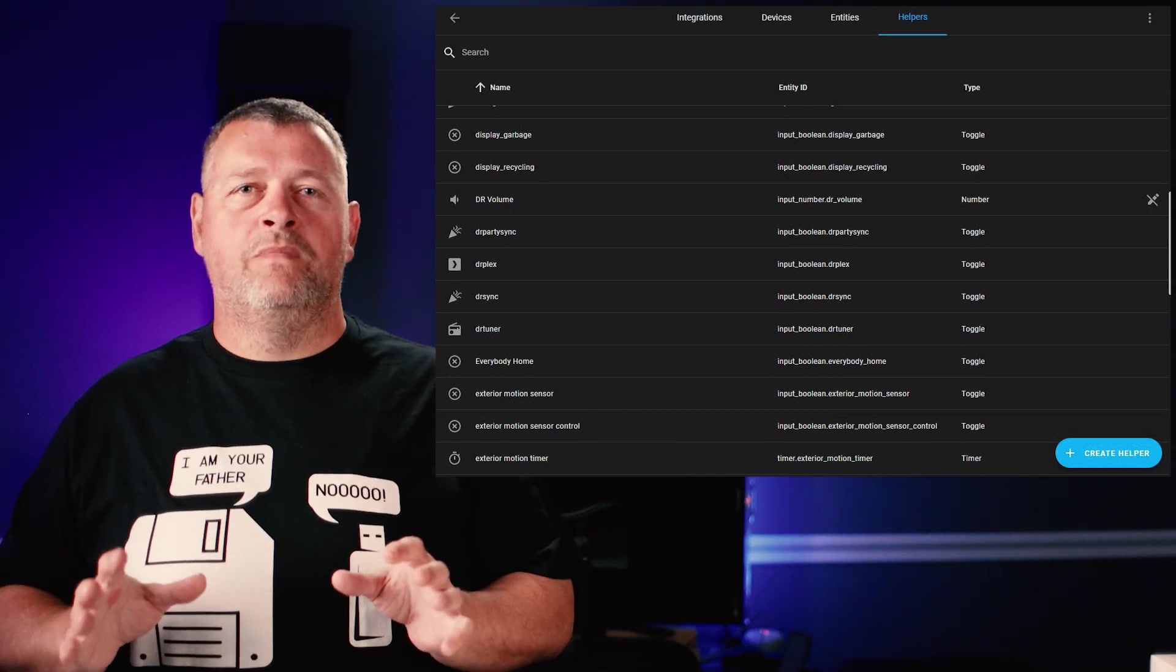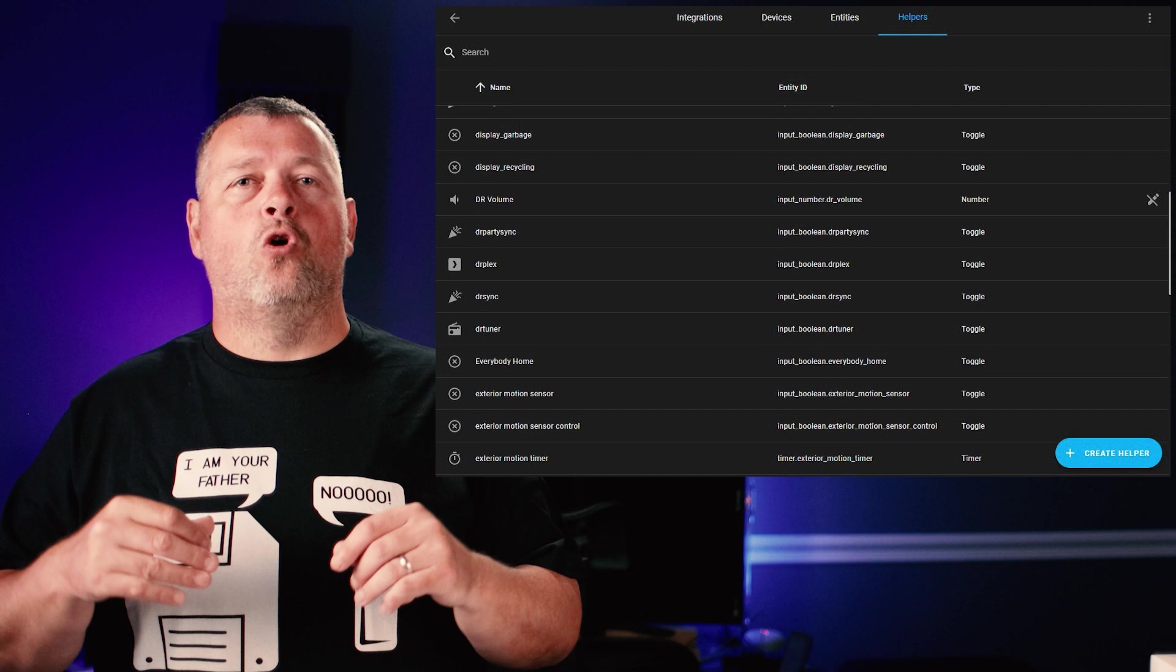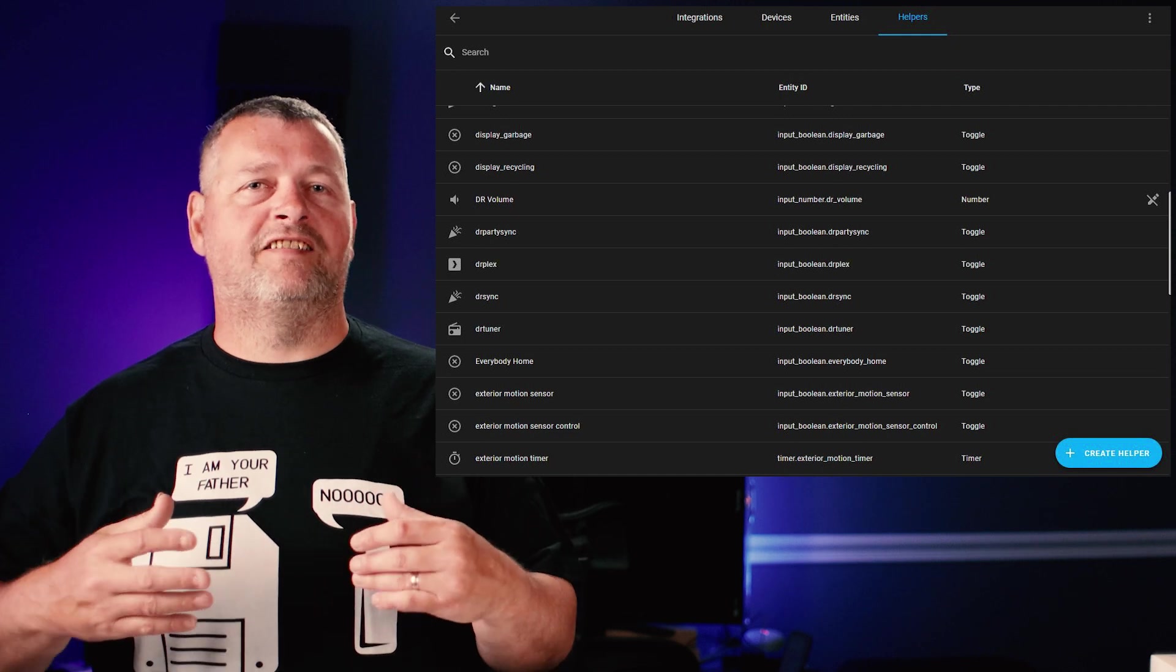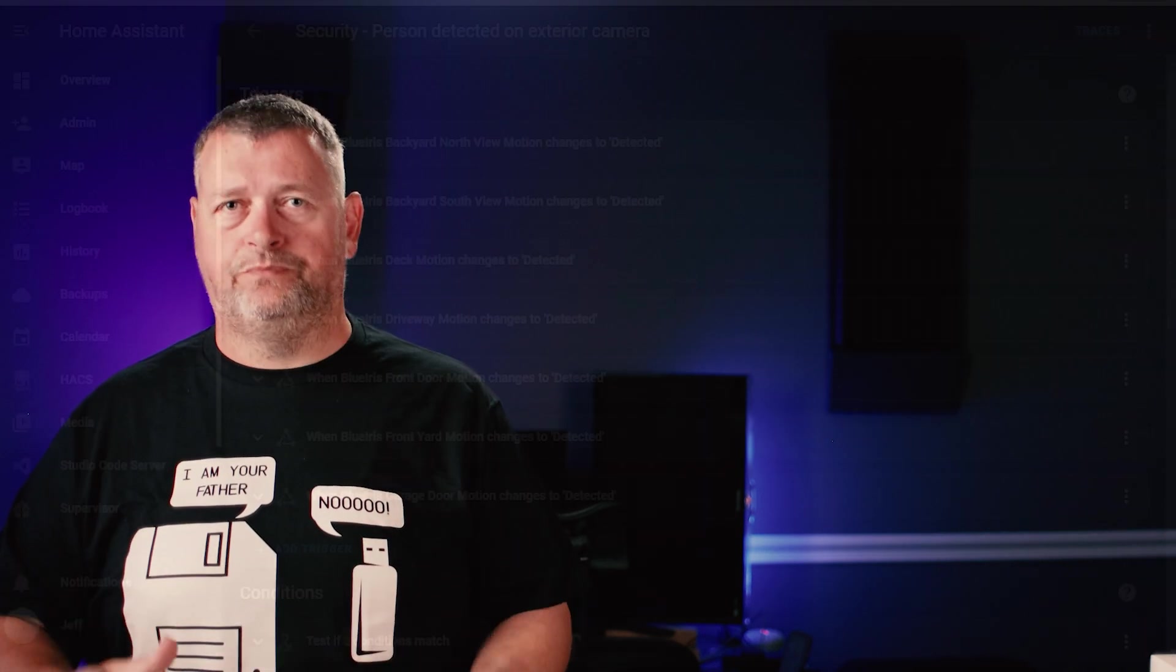Next up, you'll need to create a timer. This will be used to control how long the lights stay on once the automation is triggered.